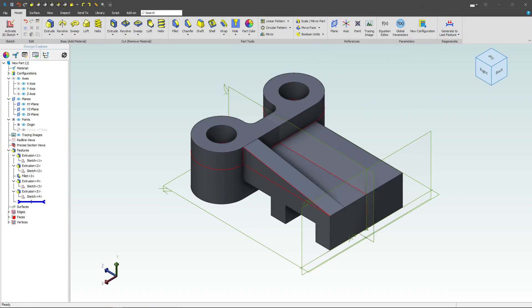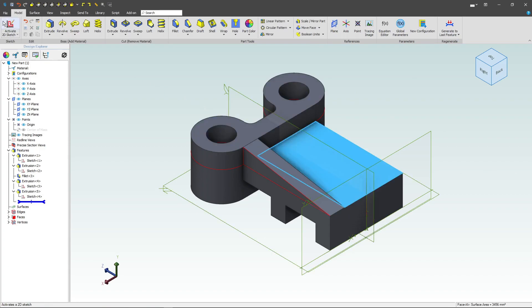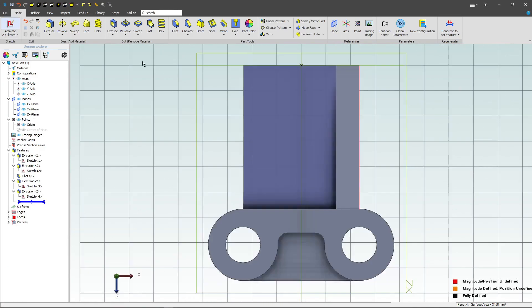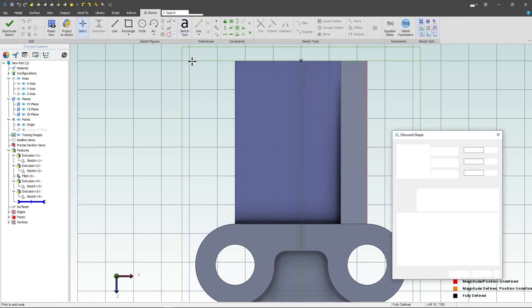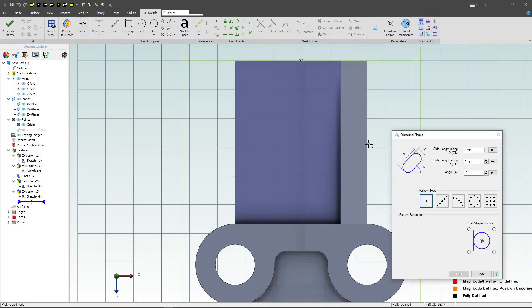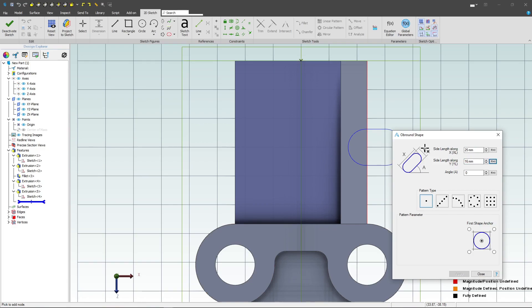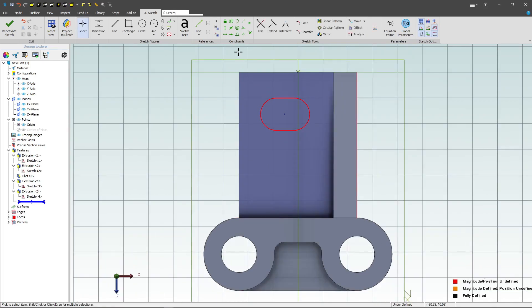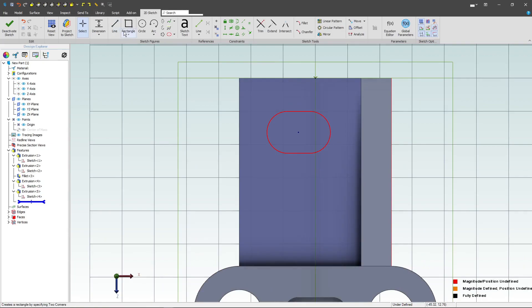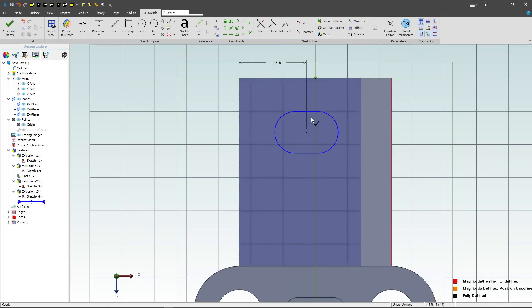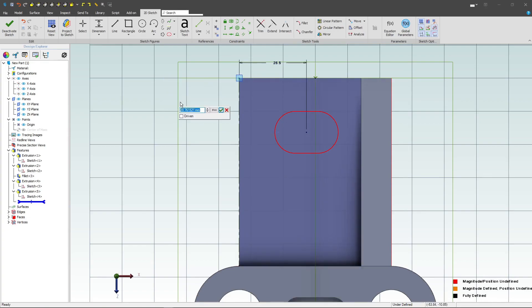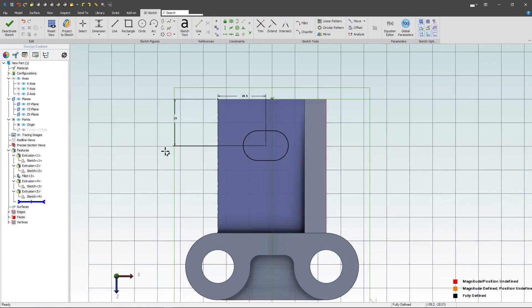Lastly, I want to add in a nice slot shape, which I'll select this face and sketch on. I can find that here with an obround shape. And I can define it as follows. I can add 25 millimeters, 16 millimeters, and we'll leave that as zero. And then I'll click once and apply. Now I can close and position this. I'll dimension from this edge to the center point. We'll give it a distance of 26.5. And then from here to this point, we'll go 25. And we're fully defined.